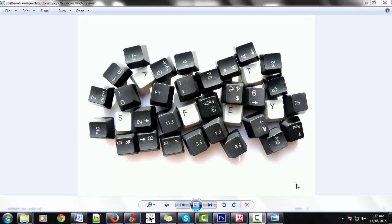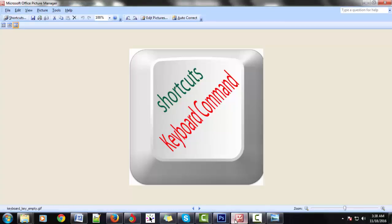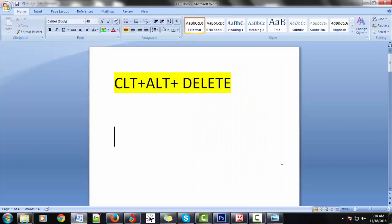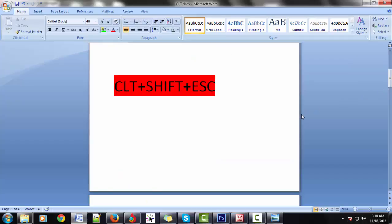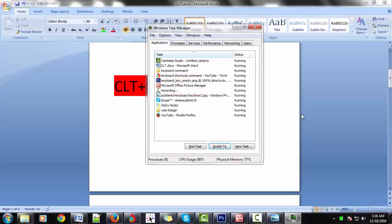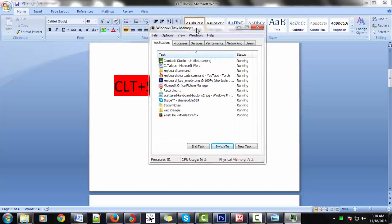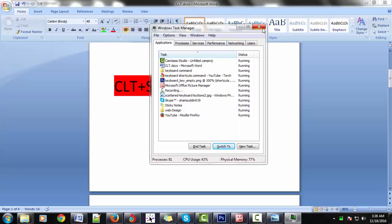Hi guys, today I am showing top keyboard shortcut commands. First: Ctrl+Alt+Delete — it's the Task Manager. Second: Ctrl+Shift+Esc — it is also the Task Manager, the next window Task Manager.